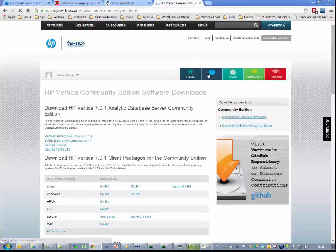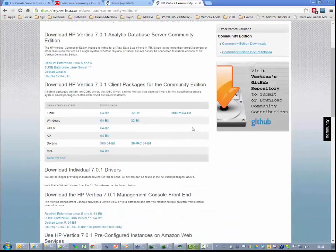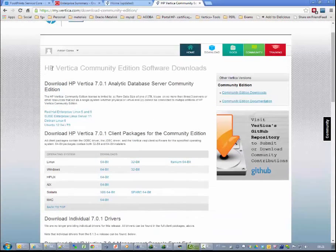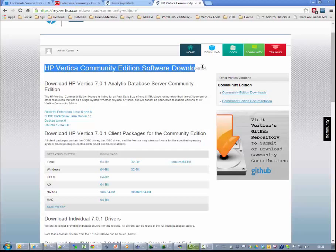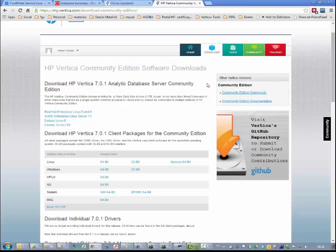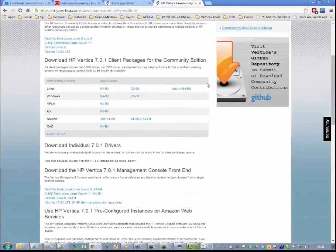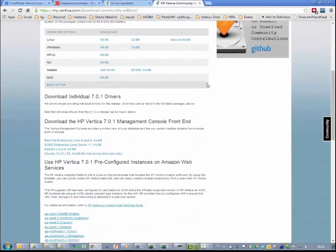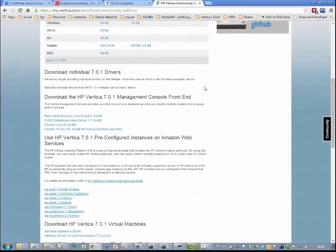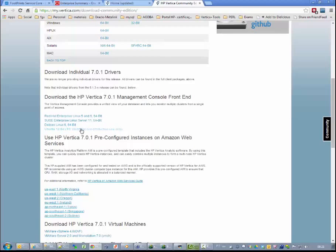Next we go to the download page. Here we are at the Community Edition software.